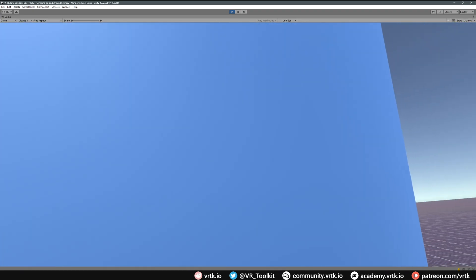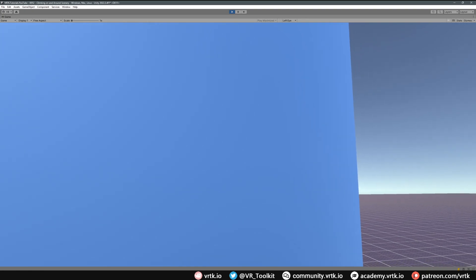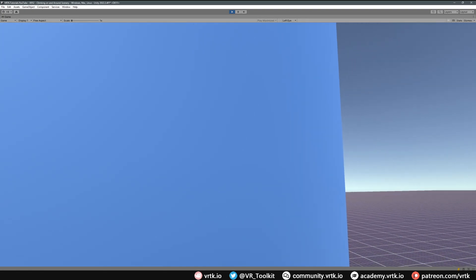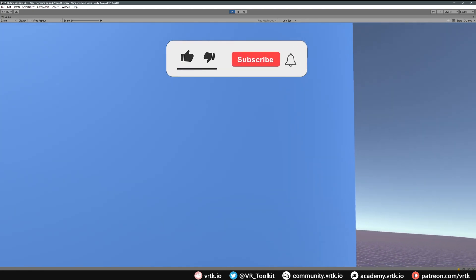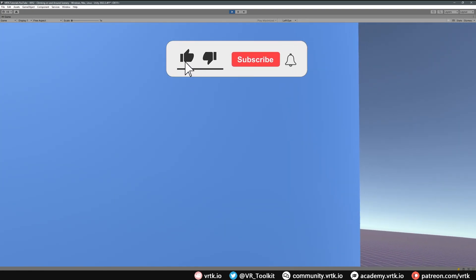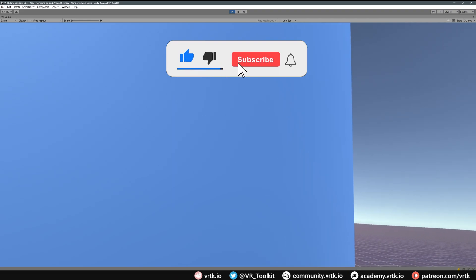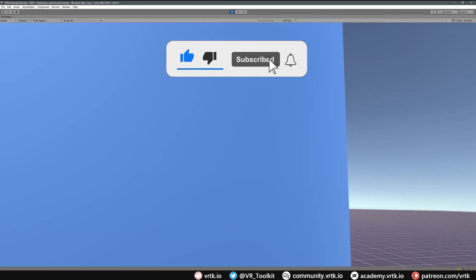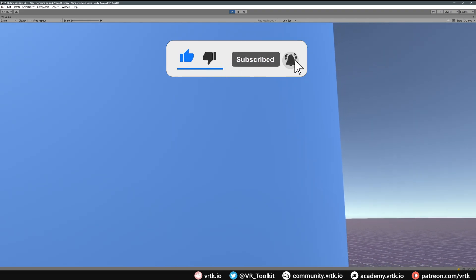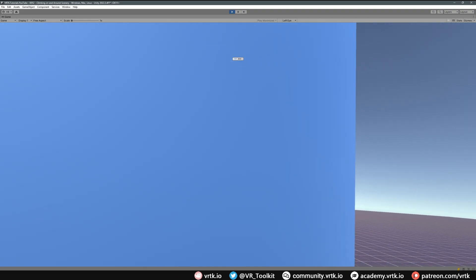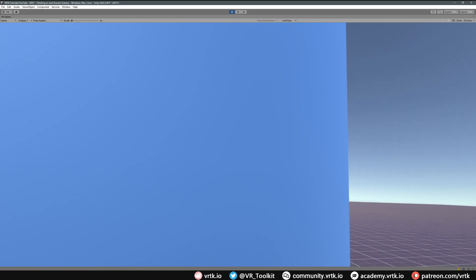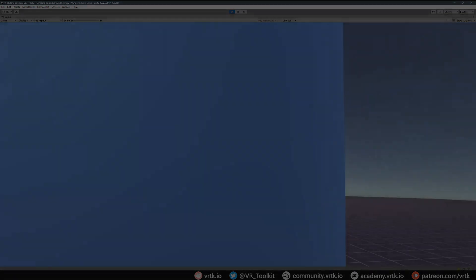We've set up climbing in our scene and a simple climb teleport zone. I hope you found this video useful — if you have, please consider subscribing to the YouTube channel, leave any likes, dislikes, or comments below, and consider becoming a VRTK patron. See you for the next video — thanks for watching and bye for now.